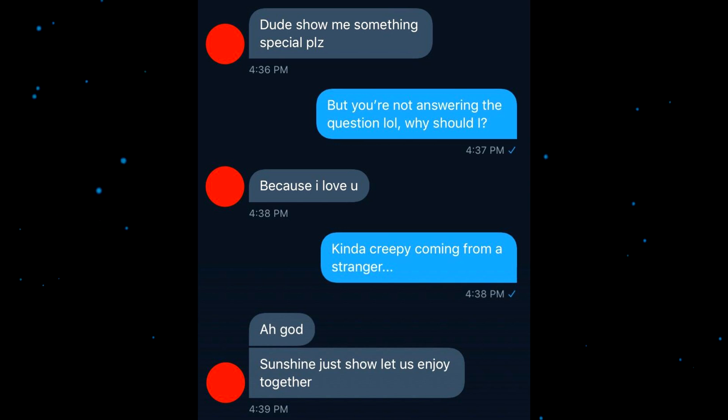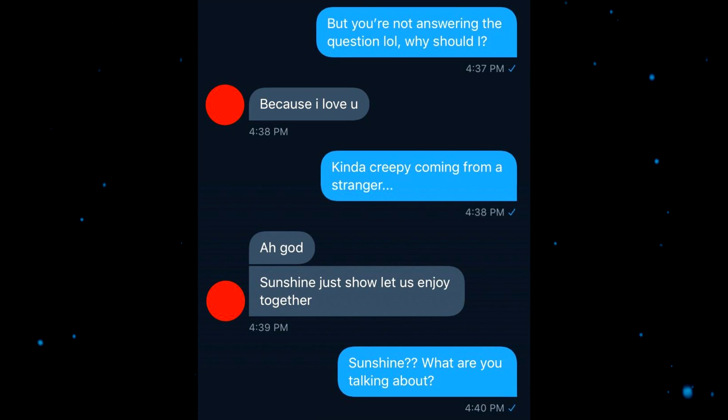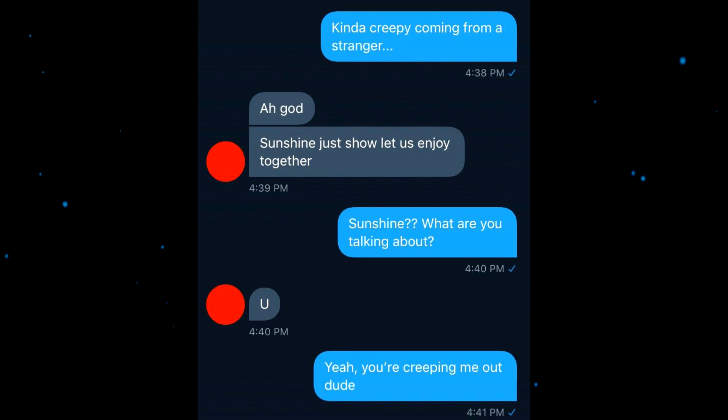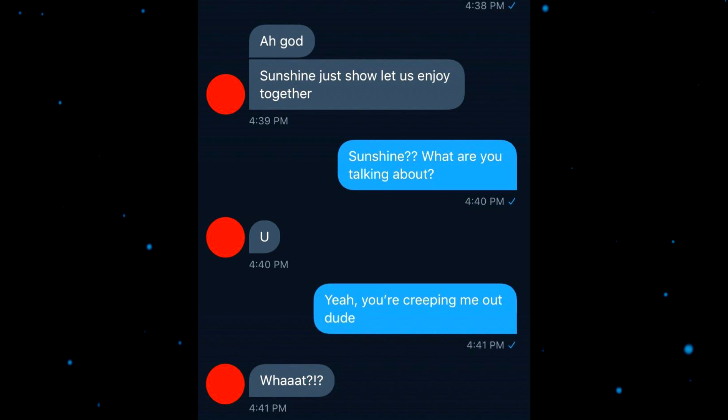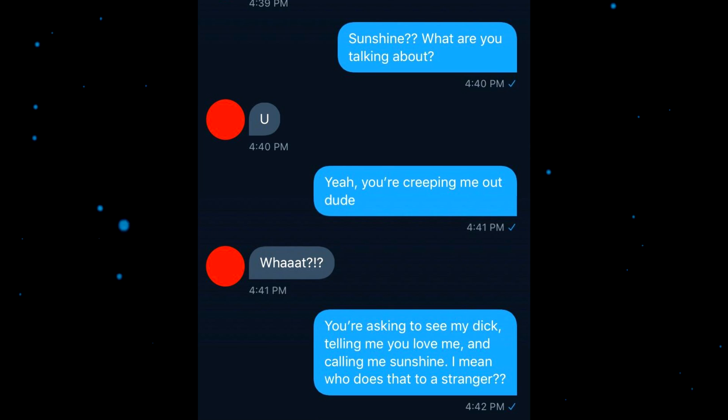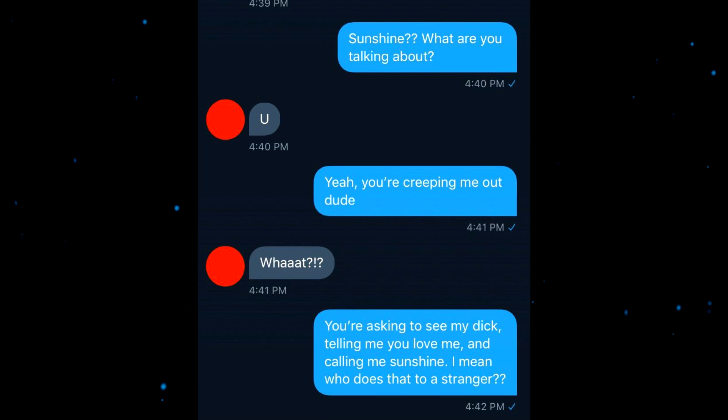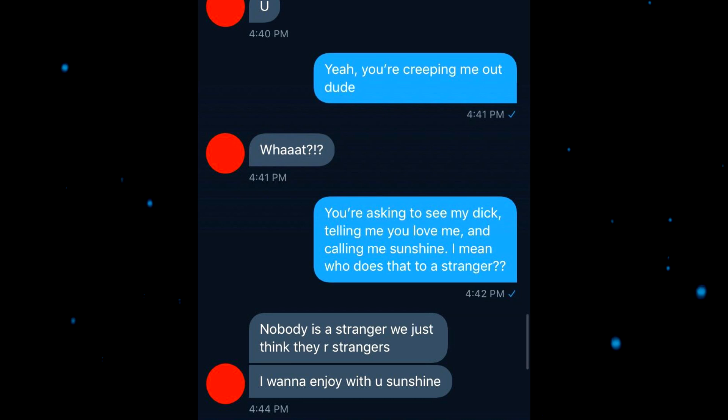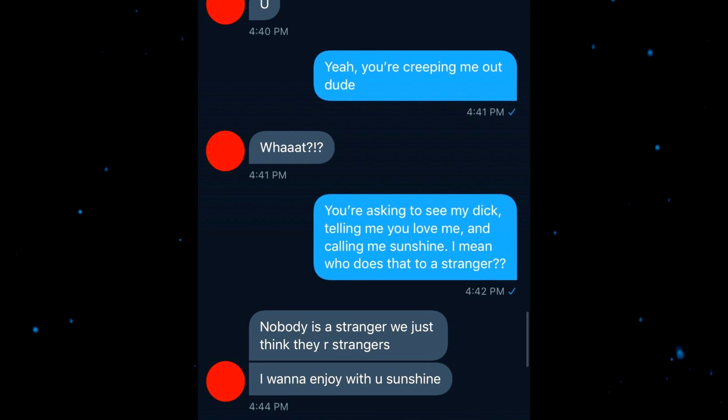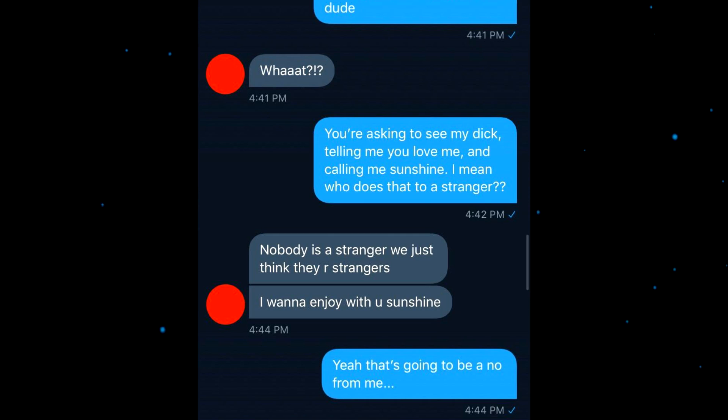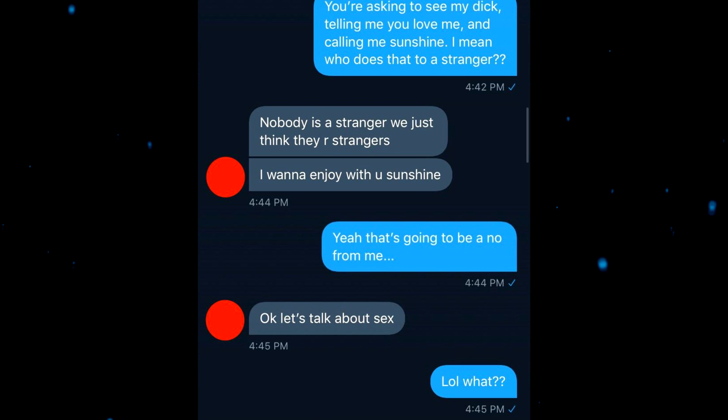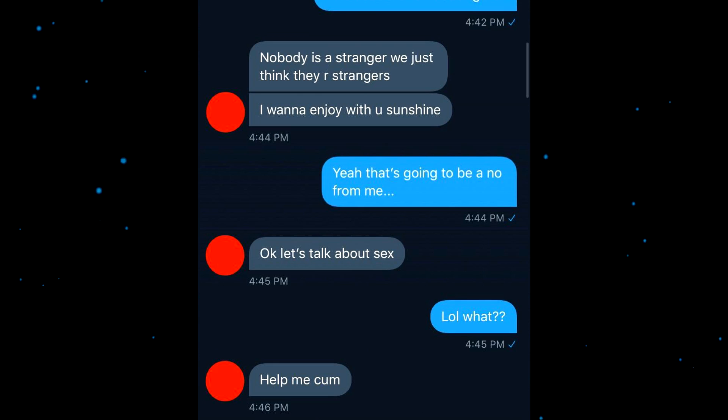Sunshine, just let us enjoy together. Sunshine, what are you talking about? You're creeping me out, dude. What, you're asking to see my dick, telling me you love me and calling me sunshine. I mean, who does that to a stranger? Nobody is a stranger, we just think they are strangers. I want to enjoy with you, the sun. I want to enjoy with your sunshine. Yeah, that's gonna be a no for me, dawg.